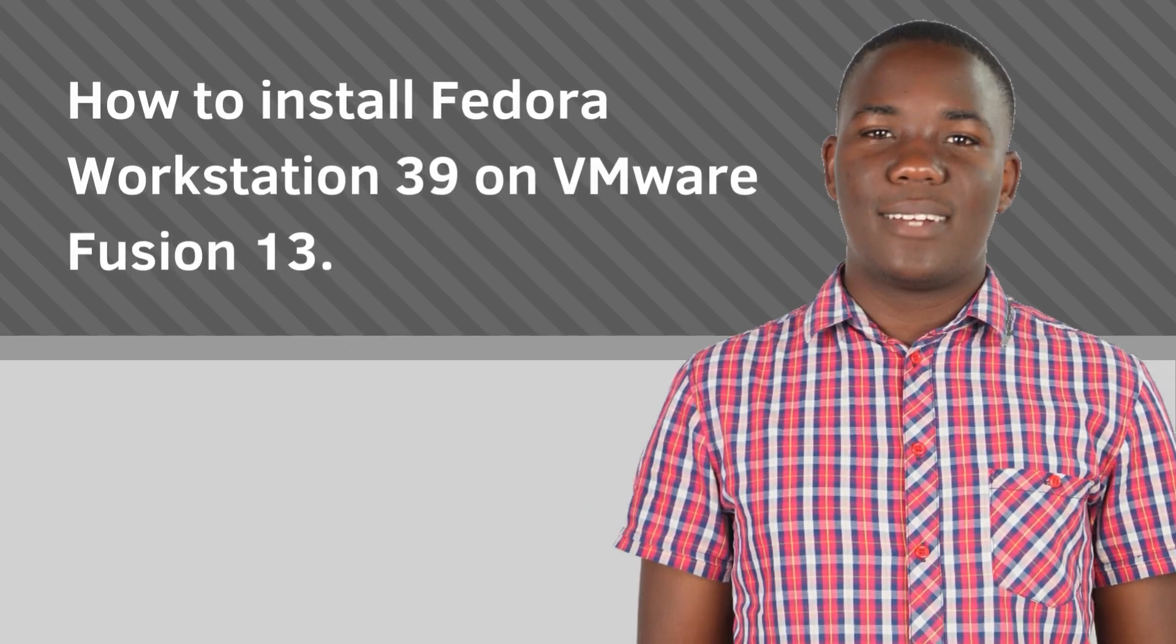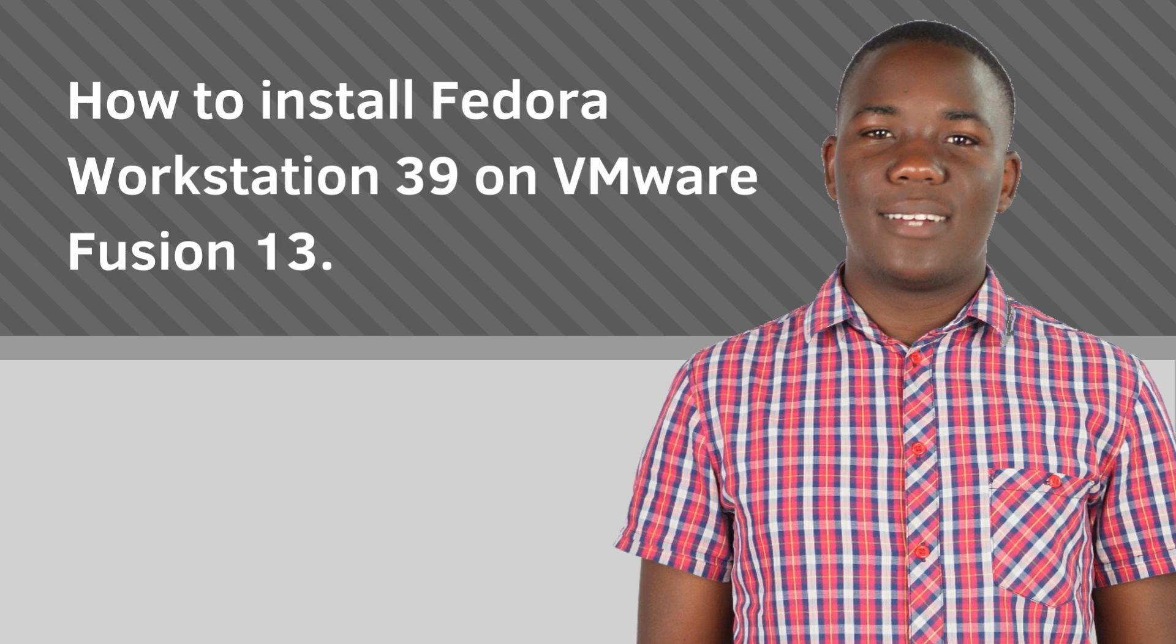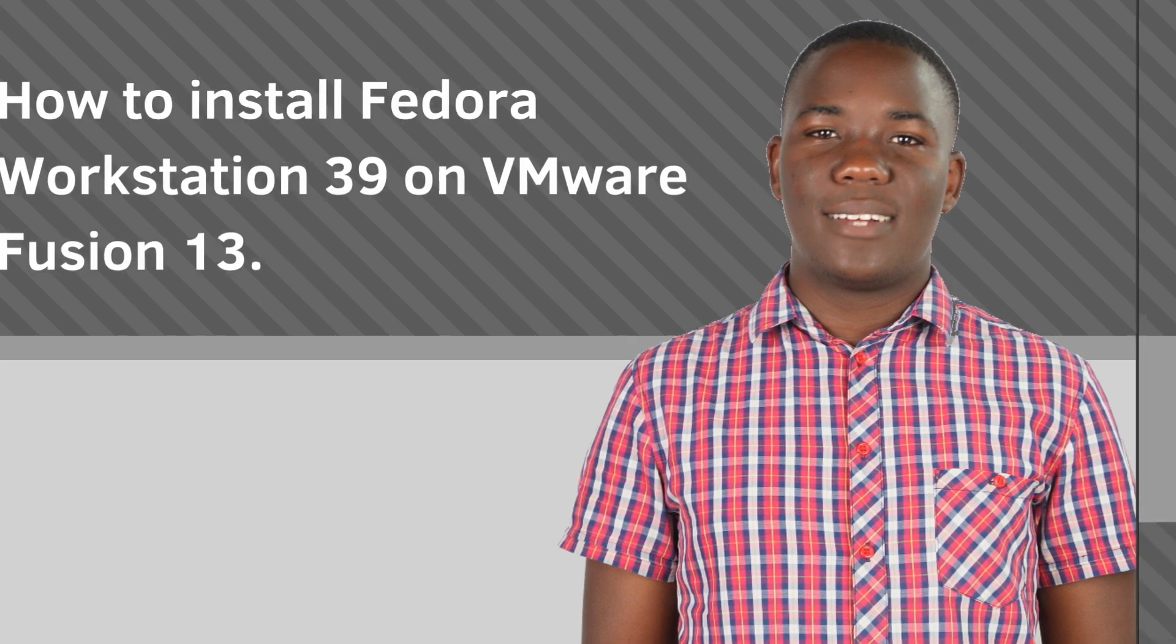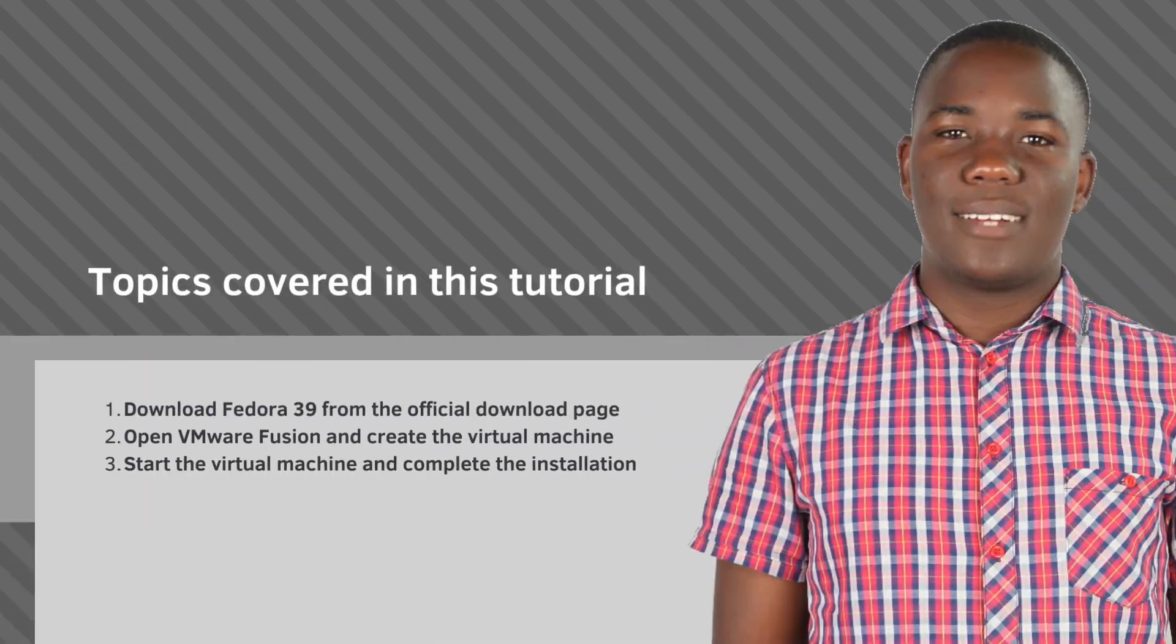Fedora is a widely used open source operating system that mainly comes in two distributions: the Workstation Edition and the Server Edition. In this tutorial, I'm going to quickly show you how to set up Fedora Workstation 39, which is the latest version at the time of recording, on VMware Fusion 13.